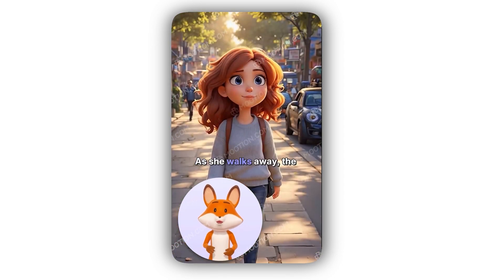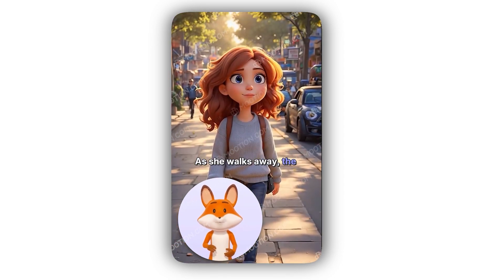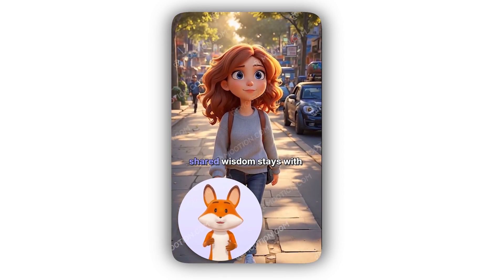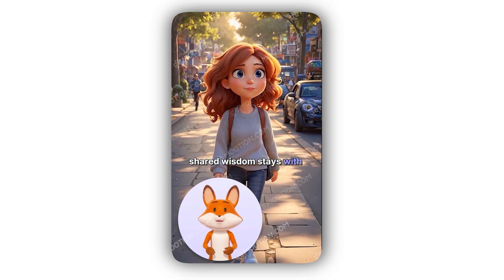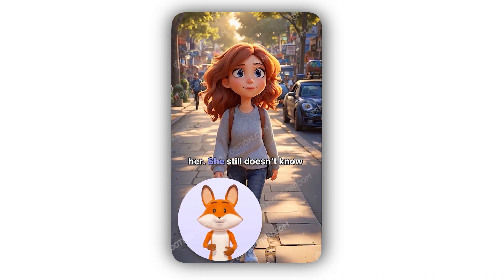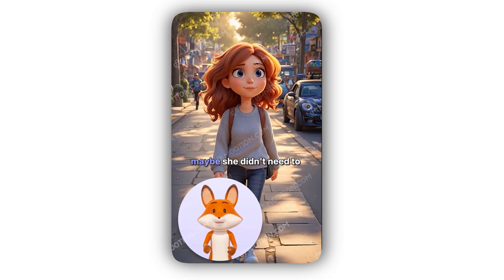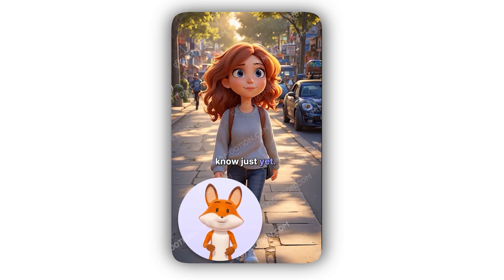As she walks away, the memory of Arthur and his shared wisdom stays with her. She still doesn't know what she was searching for, but the encounter grants her a sense of peace in knowing that maybe she didn't need to know just yet.